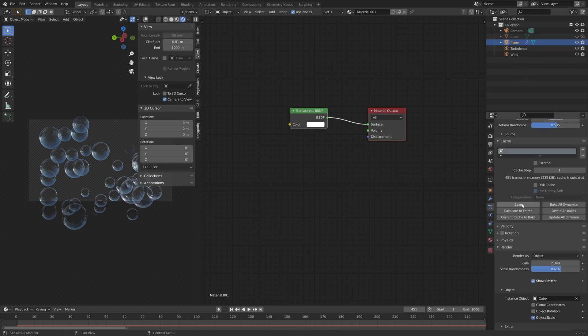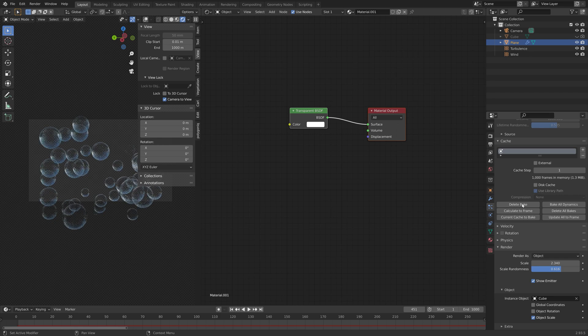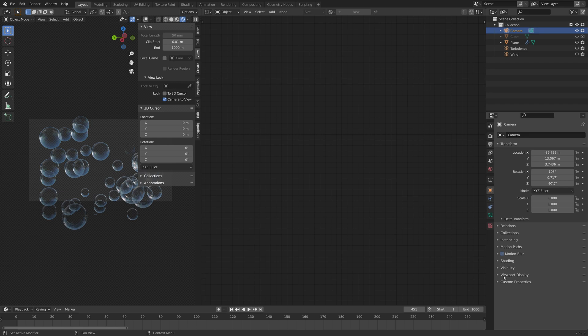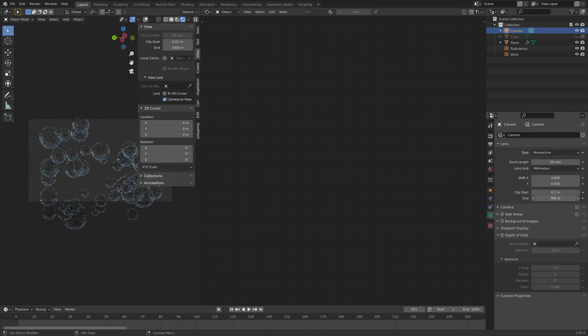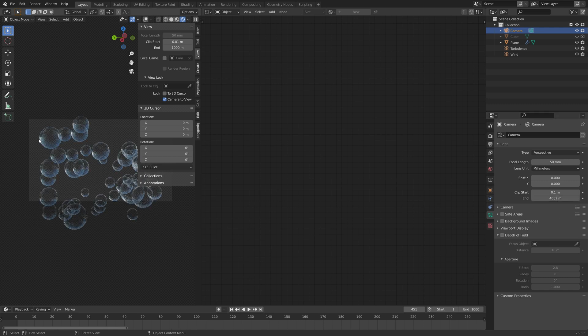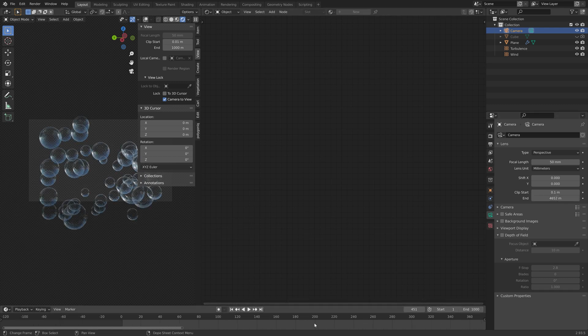Then under cache we can also bake the particle animation. Then for the camera under the camera settings I'm going to increase the end value to increase the range of the camera so that every bubble is included in the render.